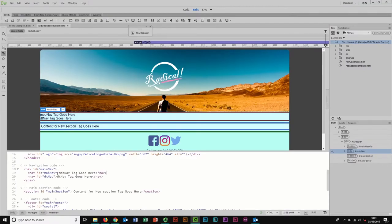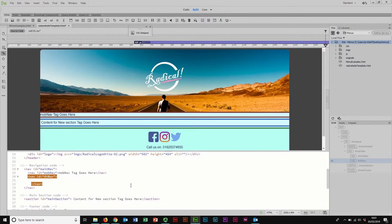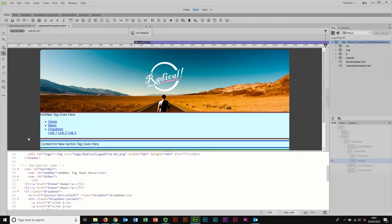I'll right-click and copy, then come to my Dreamweaver document and find where I want it — it needs to go in the desktop navigation section. I'll make a little bit of space there, then press Ctrl+V to paste. There's my list. You can see in split view what it looks like — in live view it's a completely unstyled unordered list, so you've got bullet points.